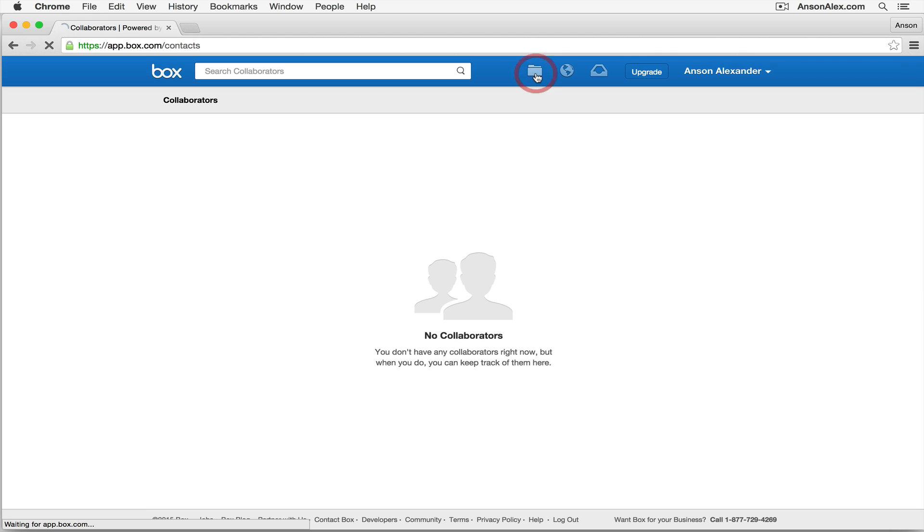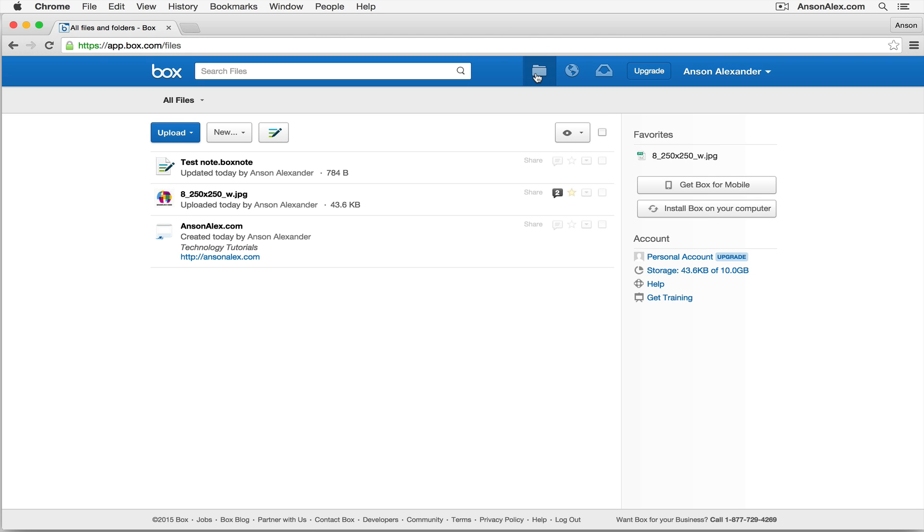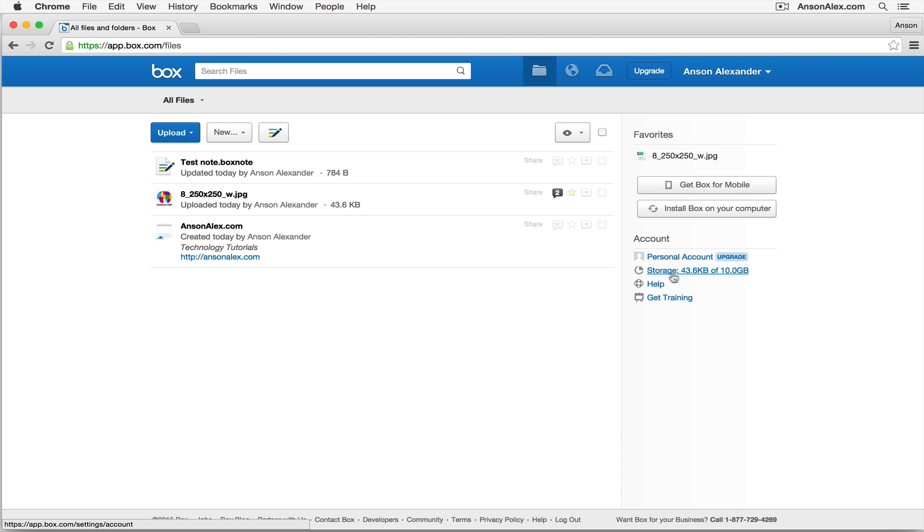We'll go back to our file menu, our list of files here in Box. One other thing that I want to show you is that on the right side, towards kind of the middle of the page here, you'll notice that we have some information about our Box account. I'm currently using the personal account. That's the free version. I could upgrade that from here if I wanted to. It shows me how much storage I have. So I have 10 gigabytes of available storage, and I've used 43.6 kilobytes, so right now I have plenty of room to add more files.